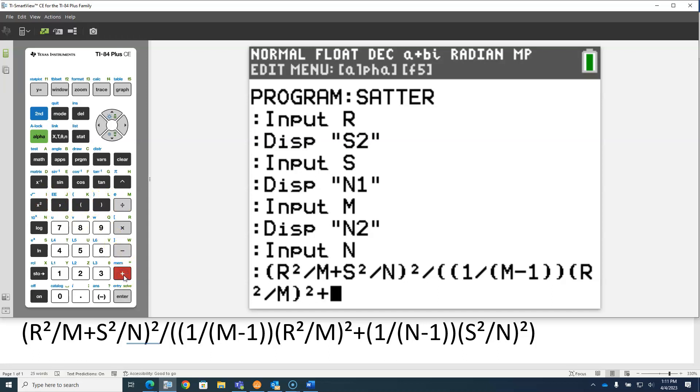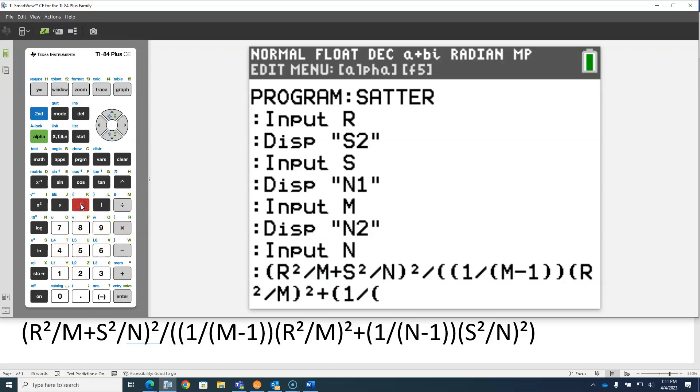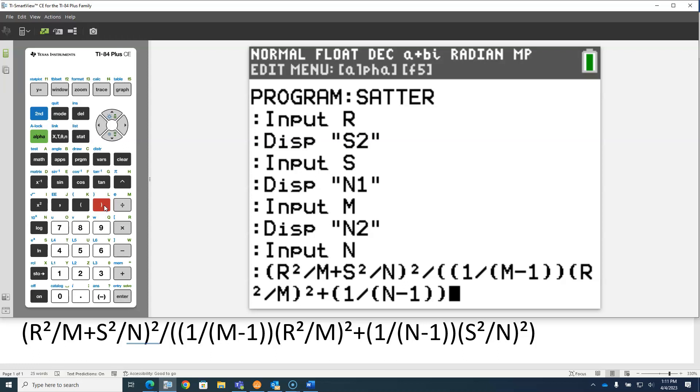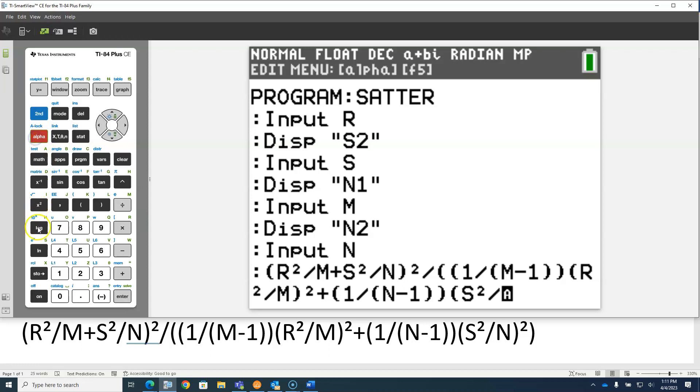Plus, still in the main denominator, now I have another fraction, 1 over N minus 1. So 1 over, and then the N minus 1 in parentheses, alpha N minus 1. Close parentheses on that denominator, close parentheses on the fraction. And then open parentheses, alpha S squared divided by alpha N, and then that fraction squared, and then that concludes the denominator.